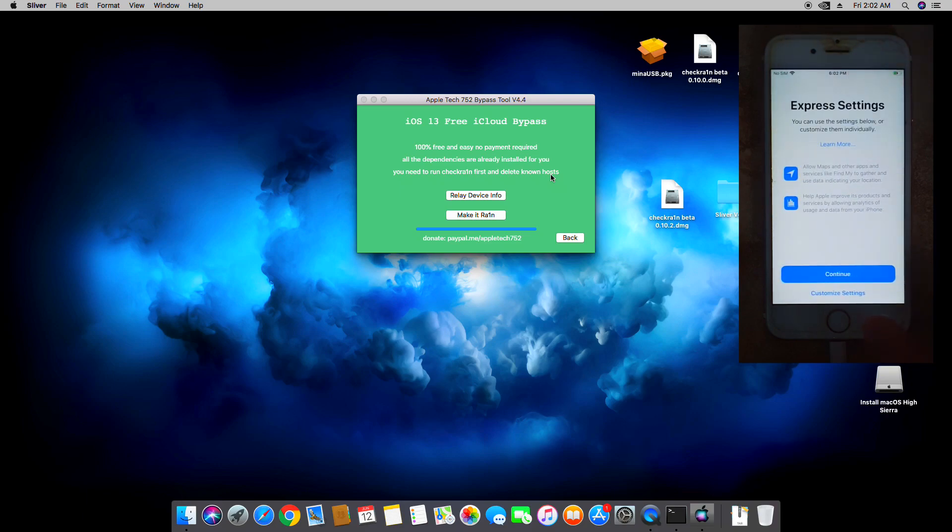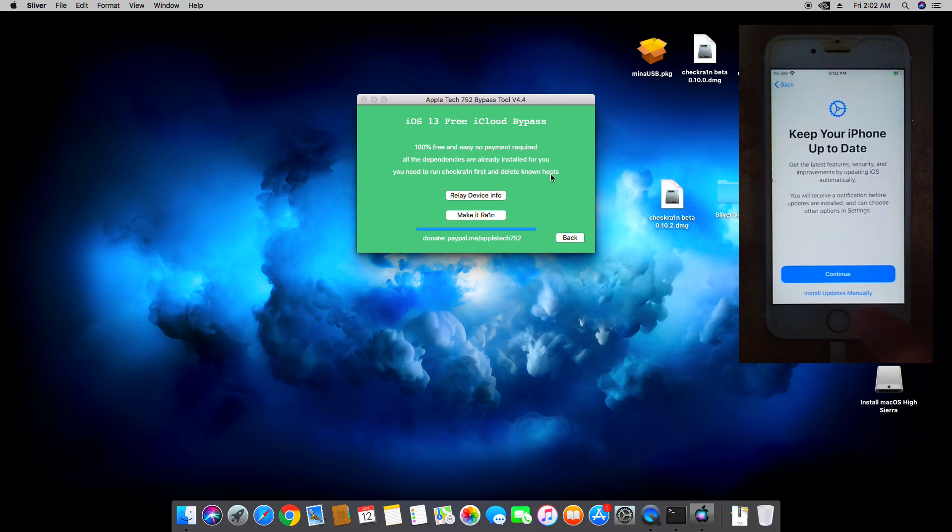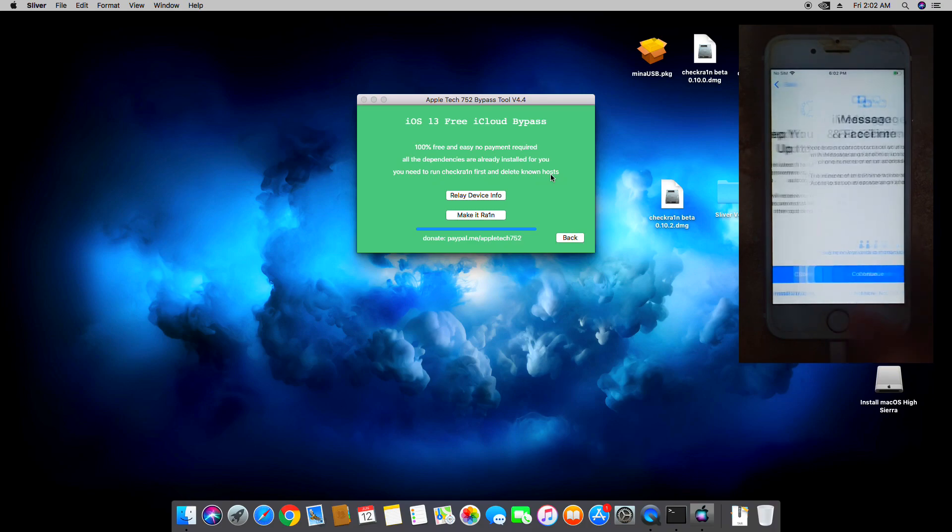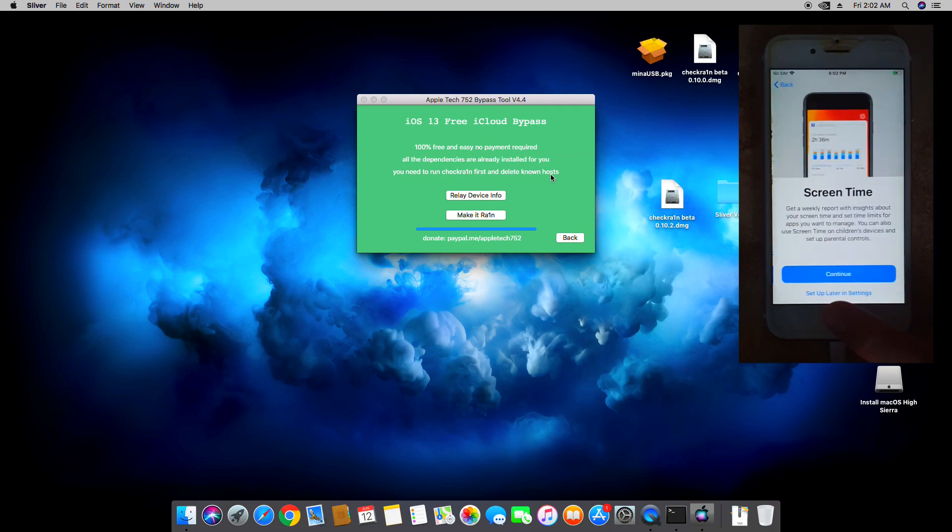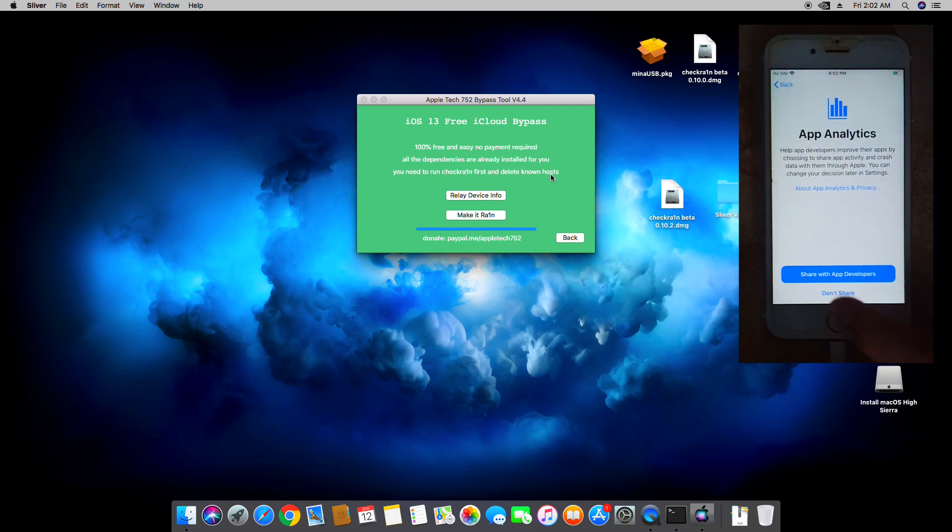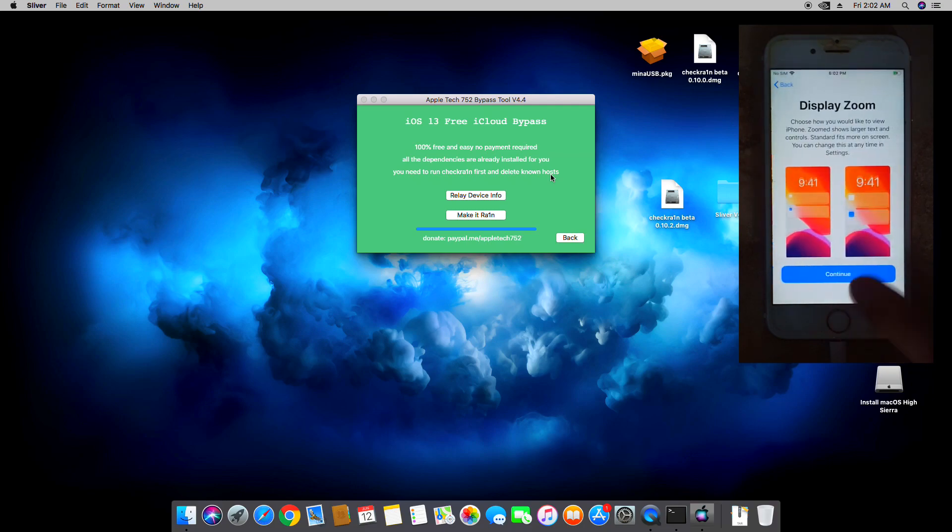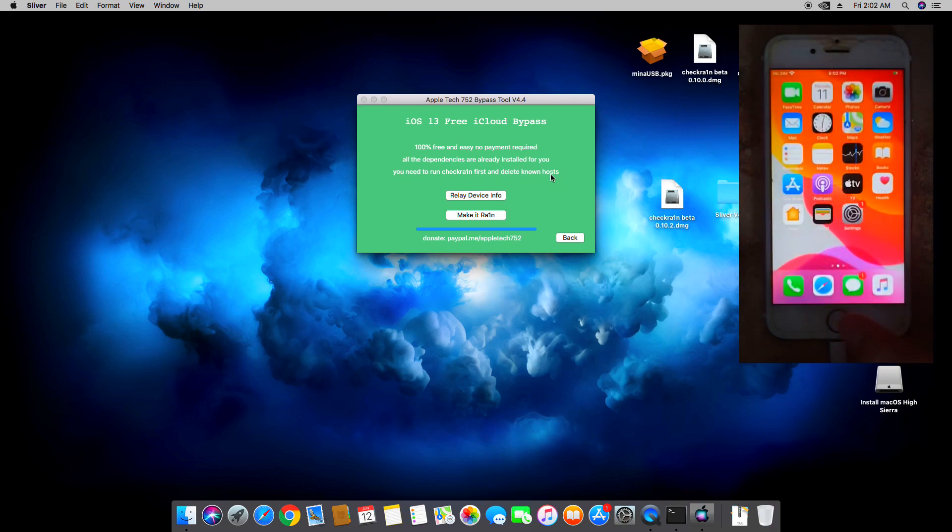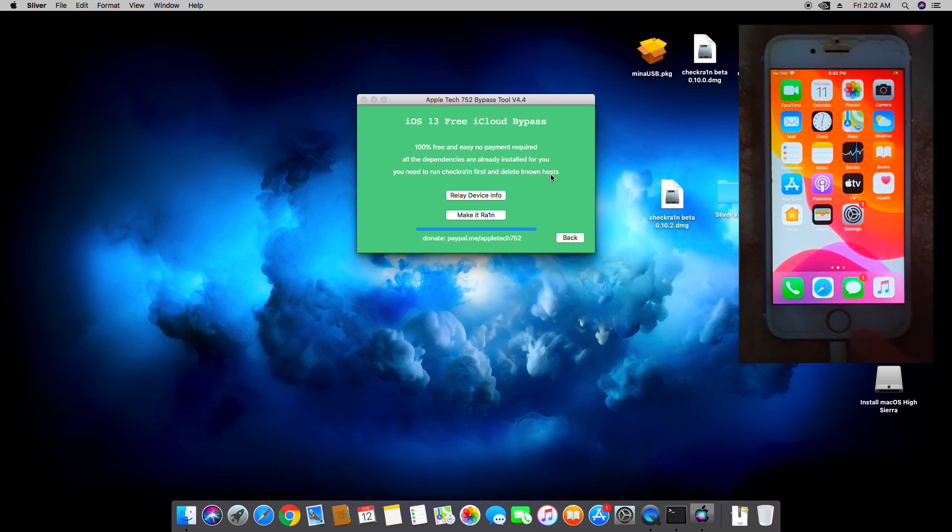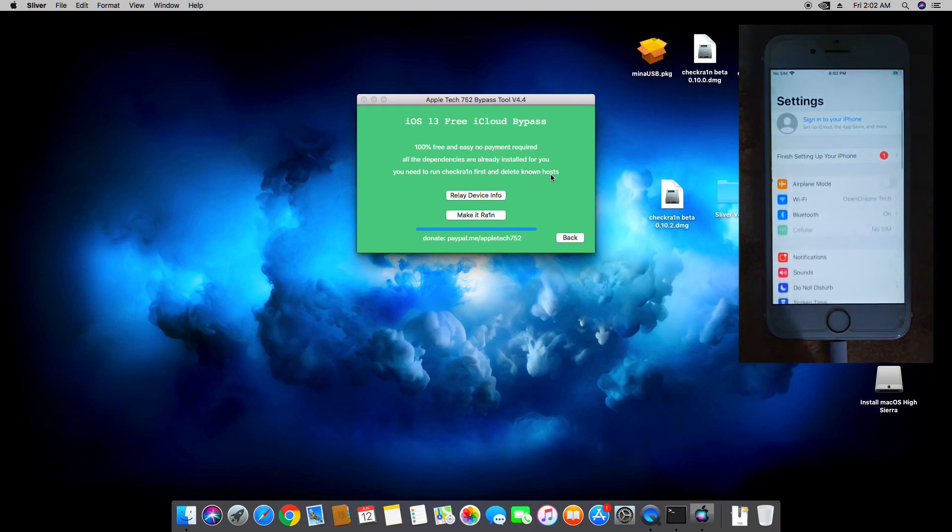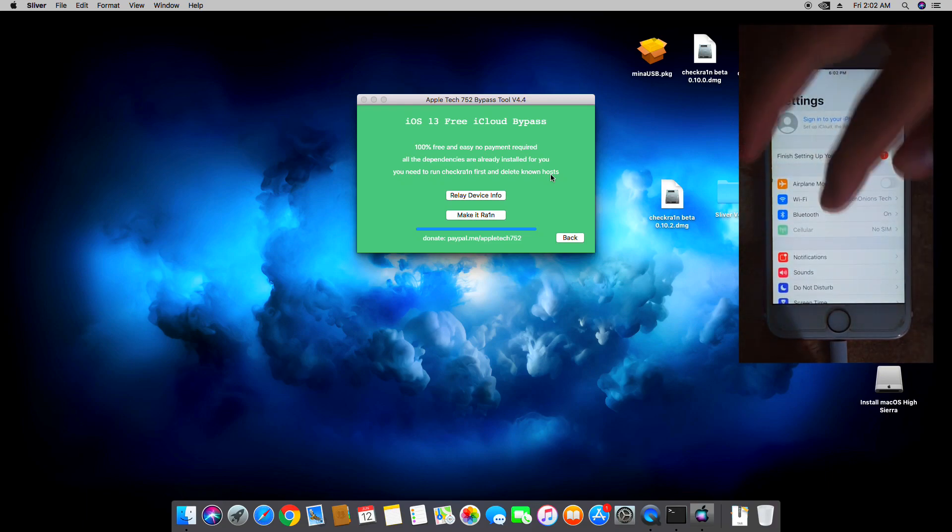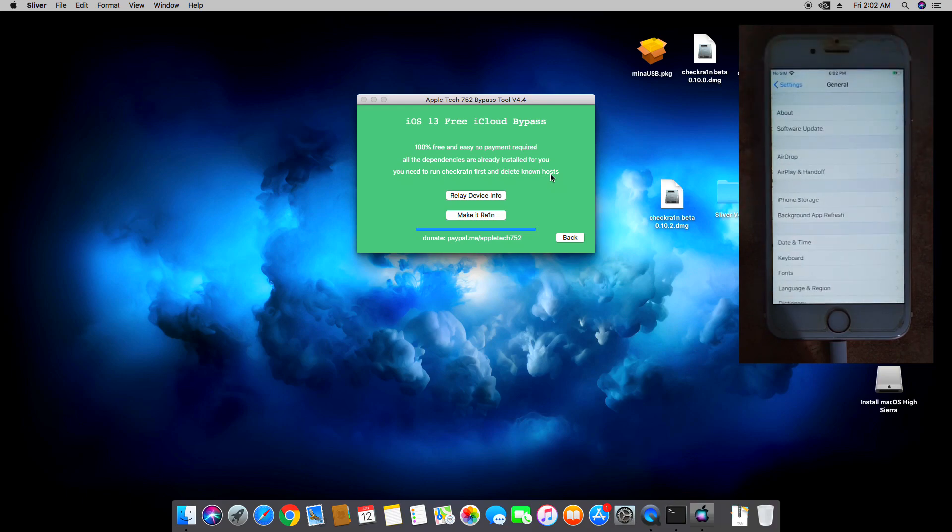And guys, it's advisable that you do not use passcode for this. That's what we did earlier. Keep your phone up to date, install manually, not now. Set up later in settings, don't share. Continue, continue. And there you go guys, so we've just successfully bypassed the iOS 13.5.1.